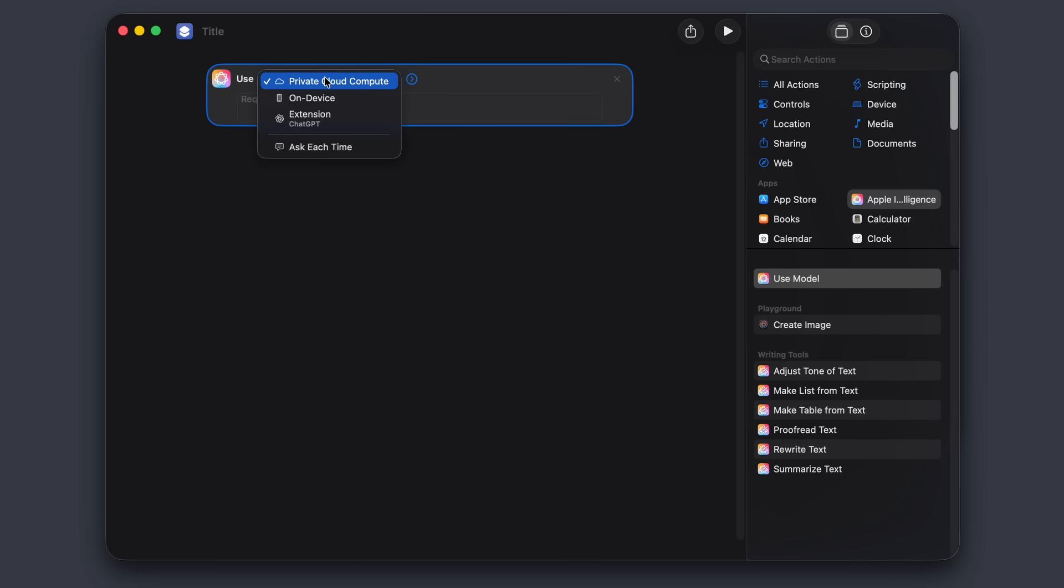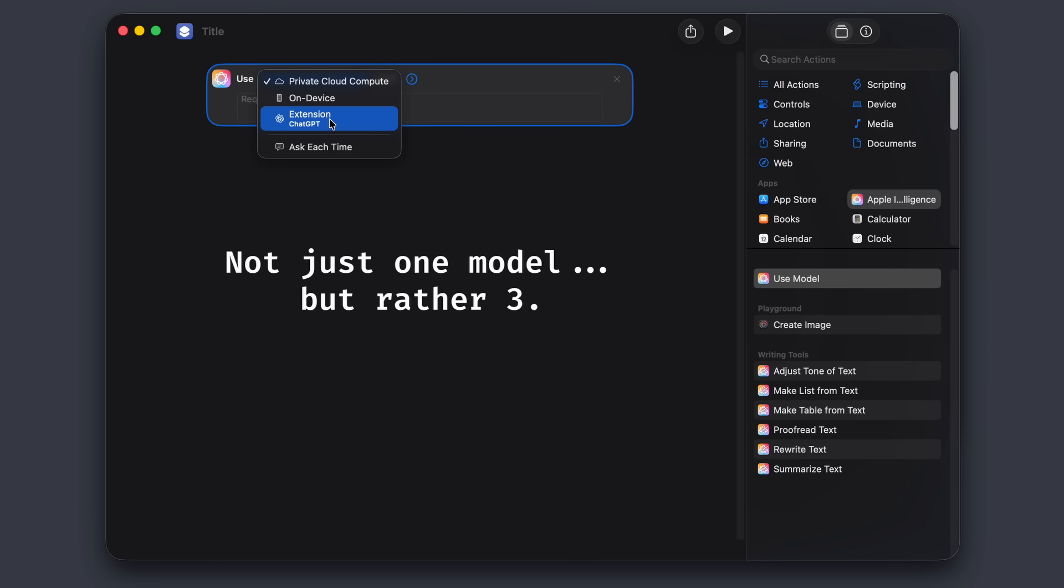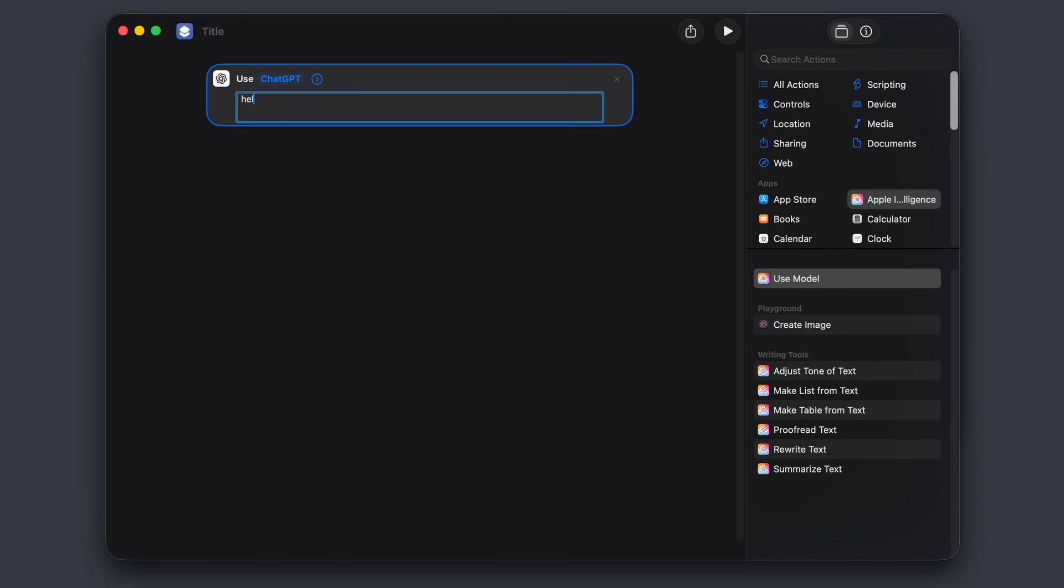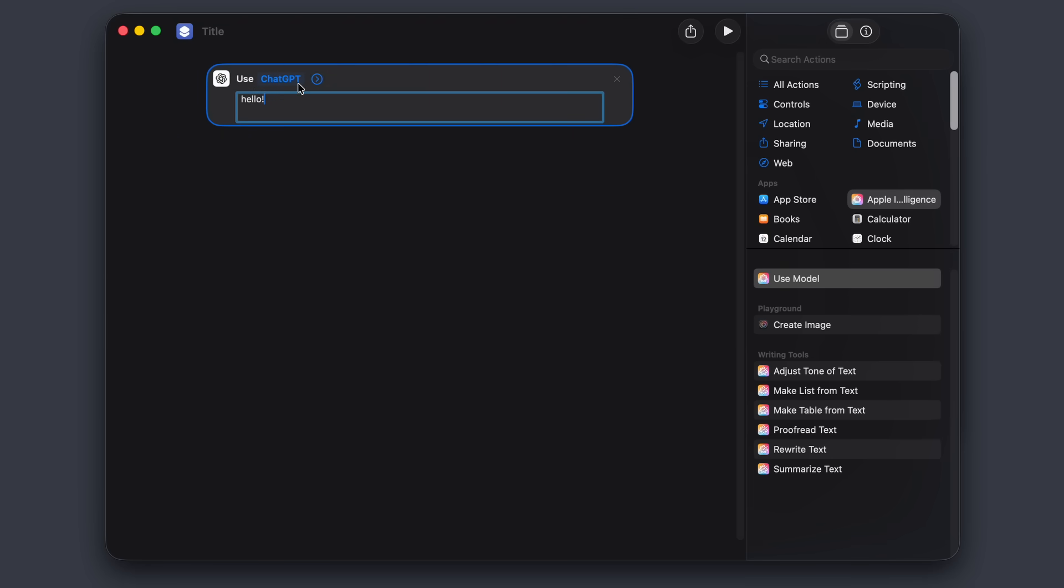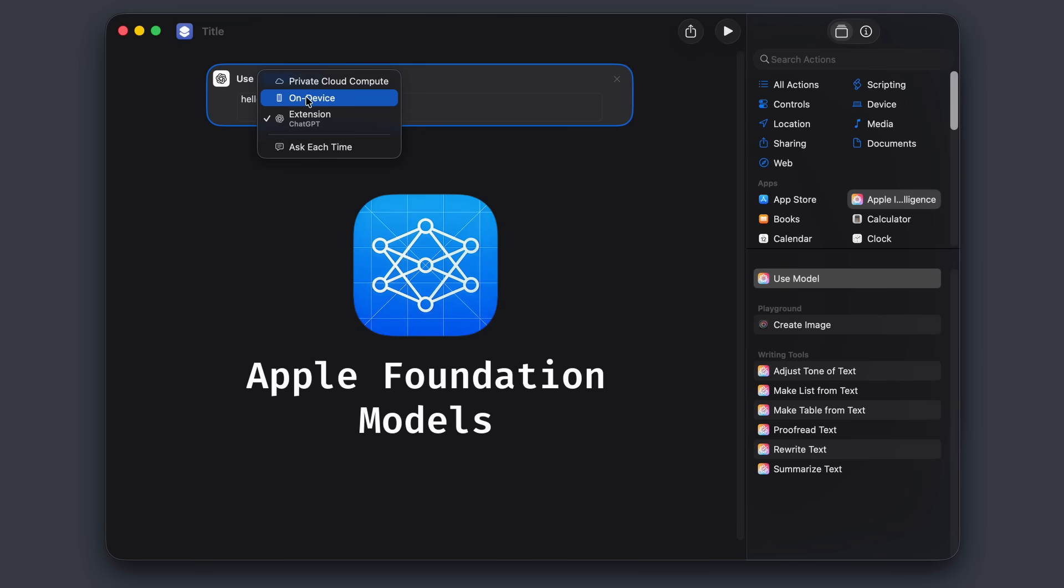But where it gets interesting is that we don't have access to just one model, but rather three. First, there's a ChatGPT integration, which just sends the request to OpenAI for response. Then we have two options that actually use Apple's foundation models: OnDevice, which uses a smaller version of Apple's model locally, or Private Cloud Compute, which uses a larger model on the cloud.